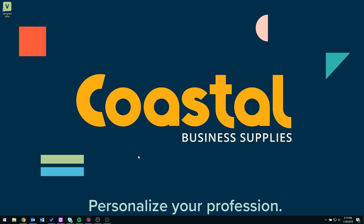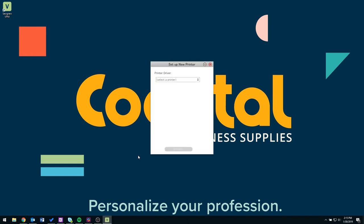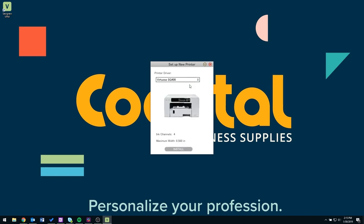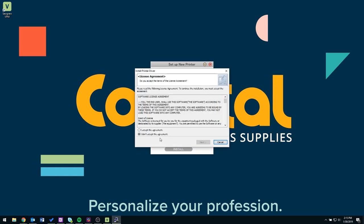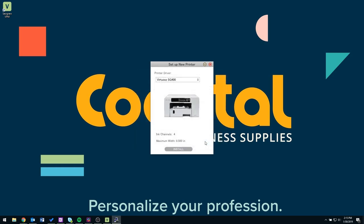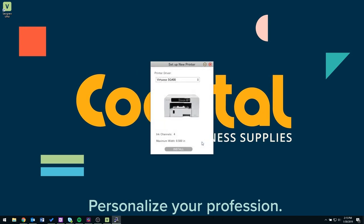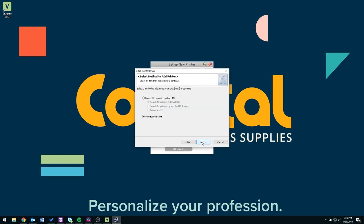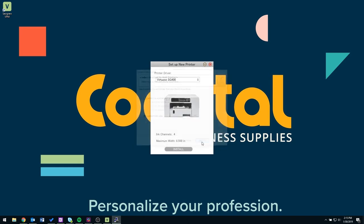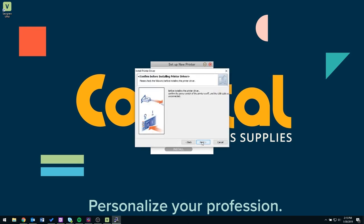When the download is complete, you will see a setup new printer box. Select from the drop-down. In this case we are going to select the SG400 printer and then click install. You will have to sign a license agreement again and then click next. Click on add a new printer and then click next, and then click connect via USB cable and then click next.